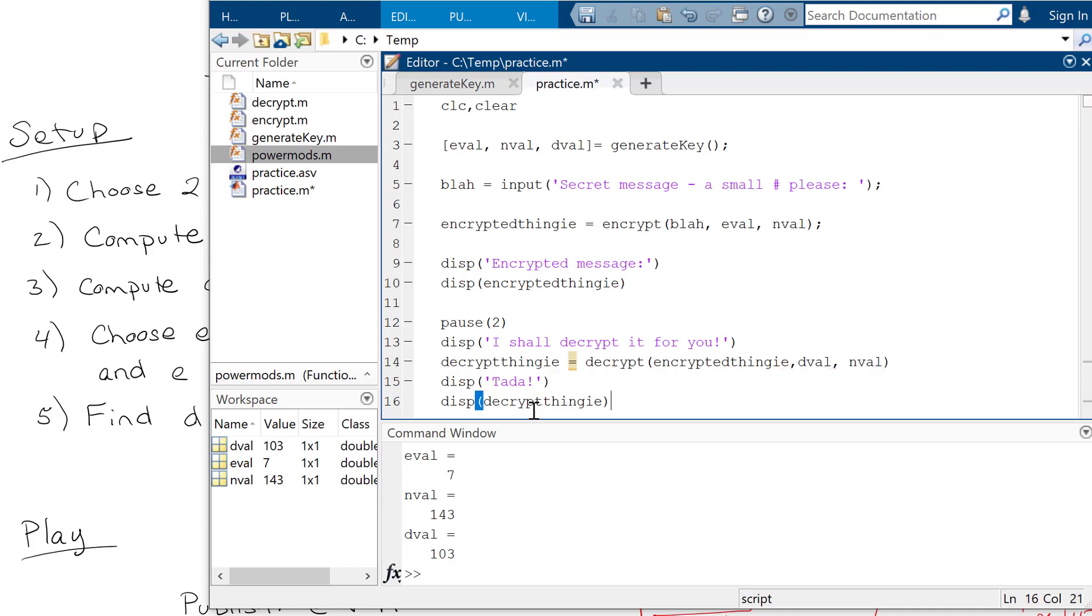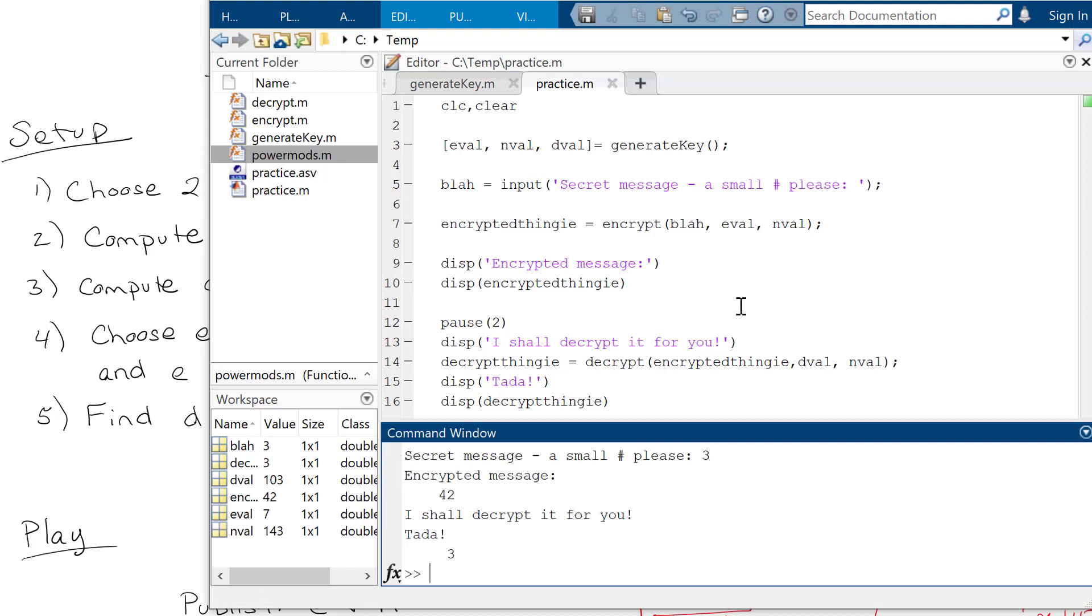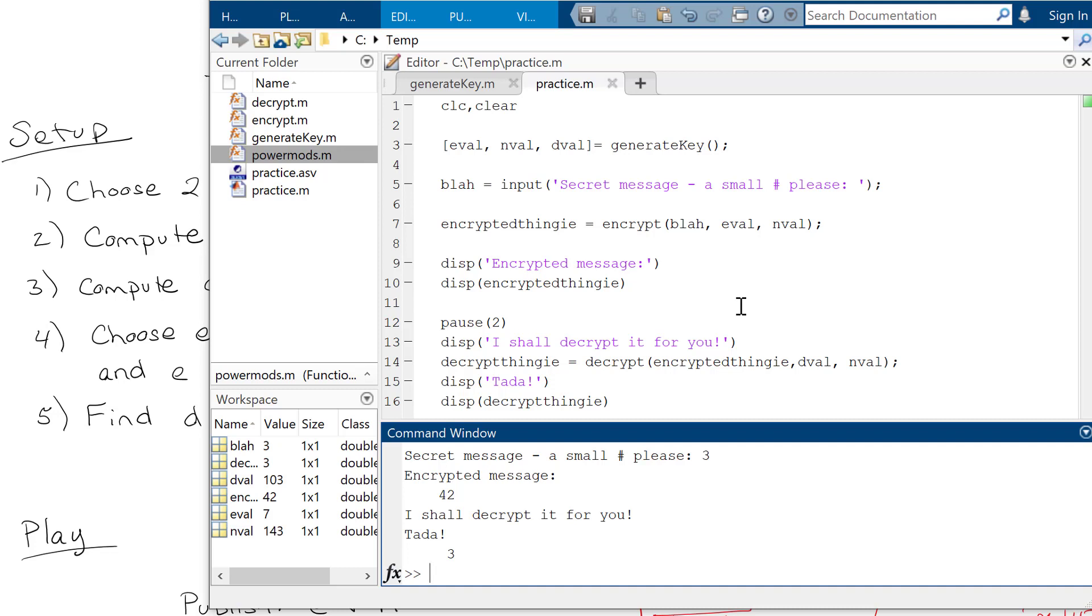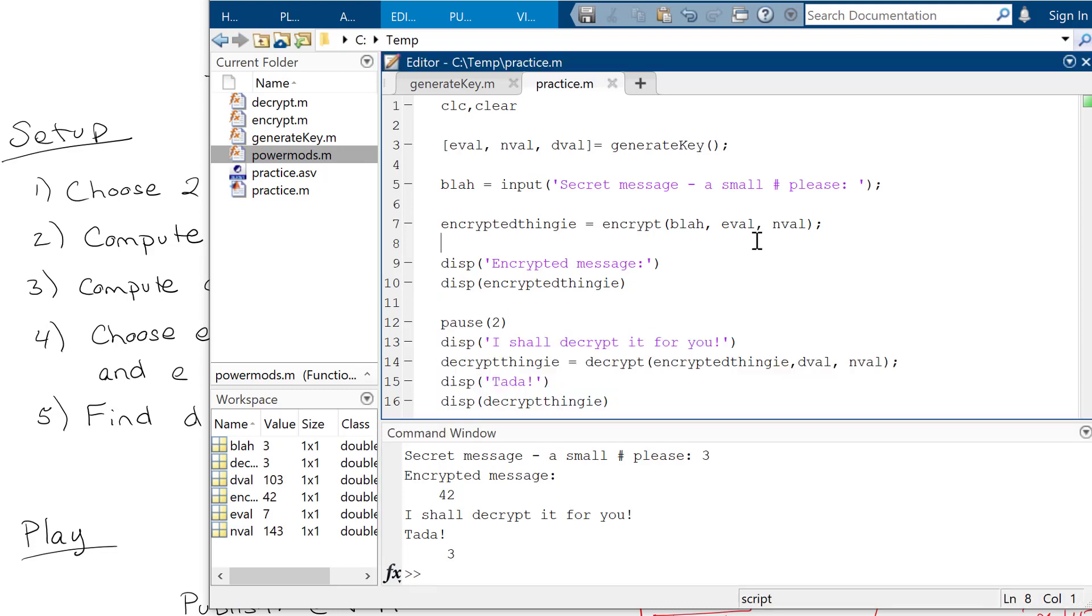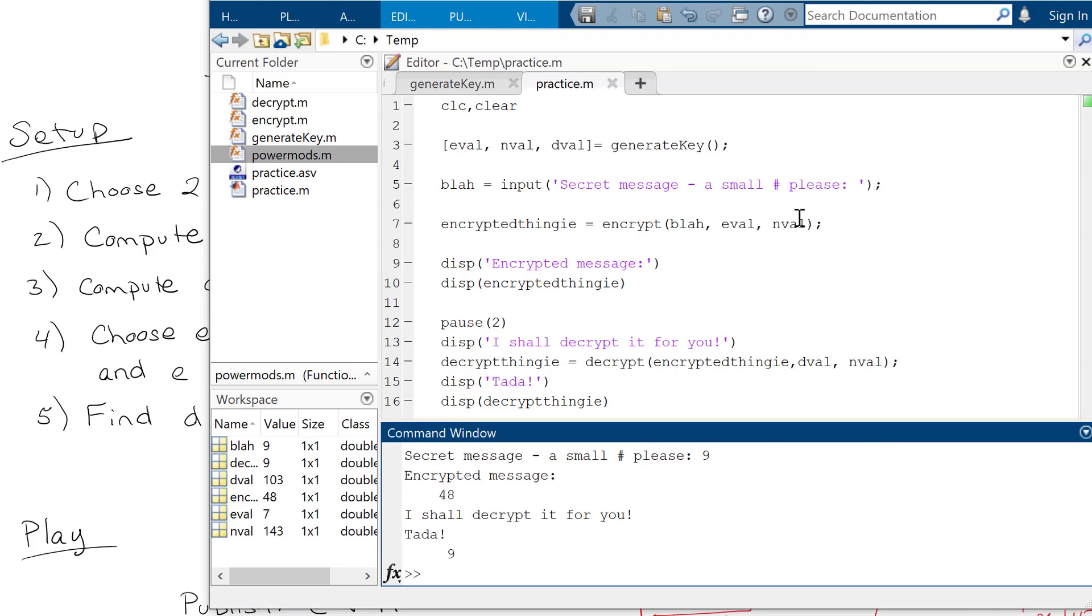And, woo-hoo. All right, so I'm going to run this. I'm just going to hit Control-Enter. So I'm going to send a secret message to 3 and it should go to 42. And then it comes back as 3. Yay. All right. Hopefully it will work if I give it a slightly more complicated - remember, it still has to be less than 11 or 13, so I'm going to get 9. So 9 gets encrypted to 48 and it comes back as 9. Awesome.